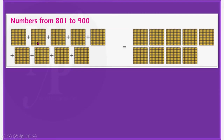Here we will see the numbers from 800 to 900. So if you have 9 panels containing 100 beads in each of them, that makes the number 900. See how many we have here: 1, 2, 3, 4, 5, 6, 7, 8, 9. So if you keep all these panels together, these panels represent the number 900.